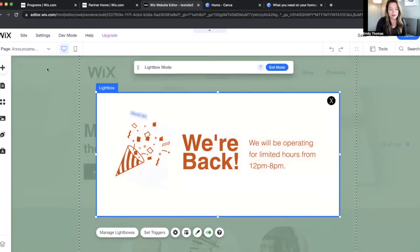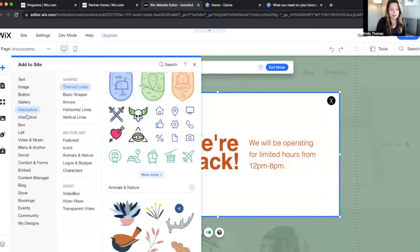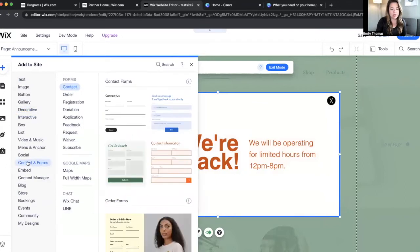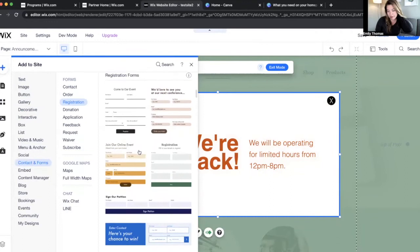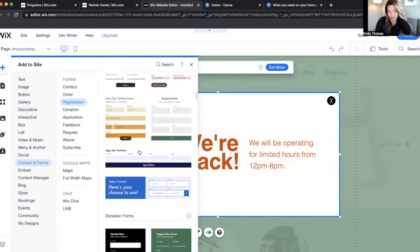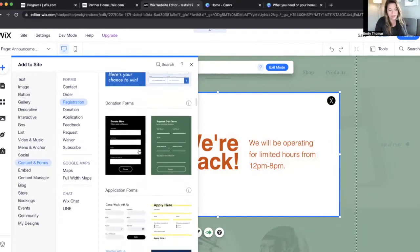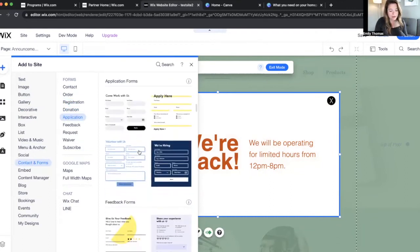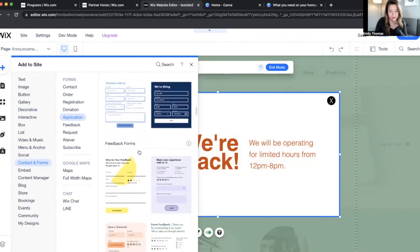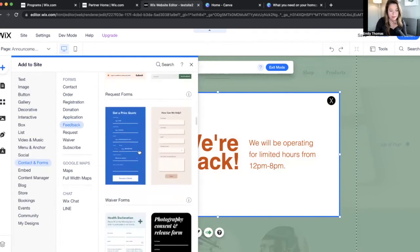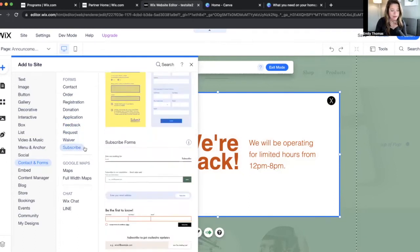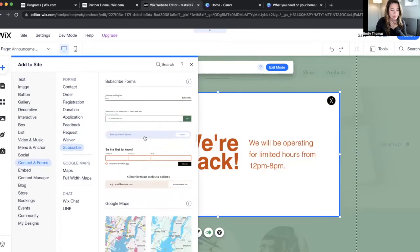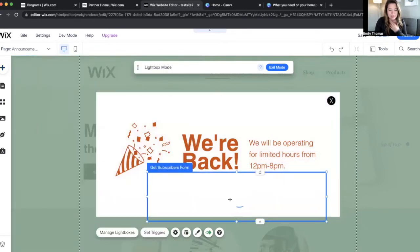And then if you wanted to add a form here, you can add Contacts and Forms, and then I'm just going for a general subscribe one. We're going to have a whole video and series on the Wix Collective about creating forms and opt-ins. But what we're going to do right now is just click Subscribe, just so you can kind of see how this looks.